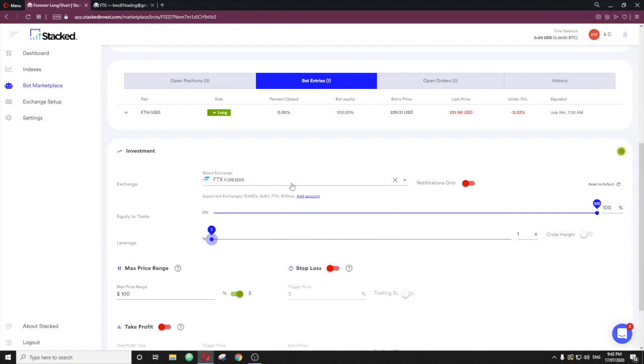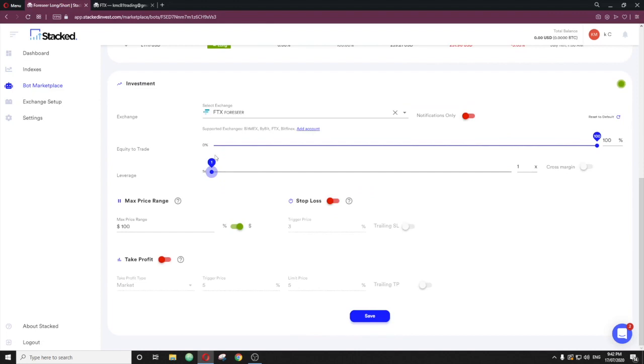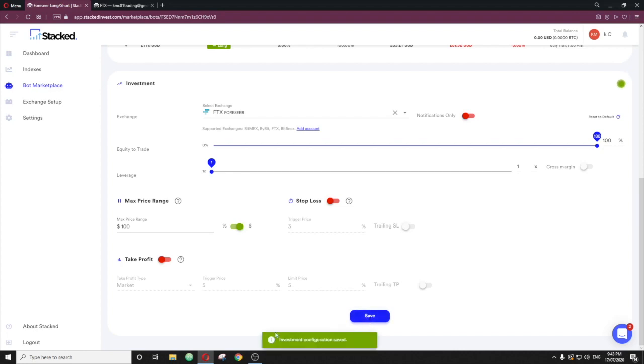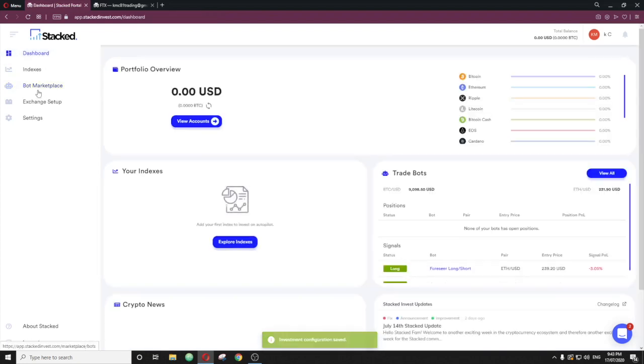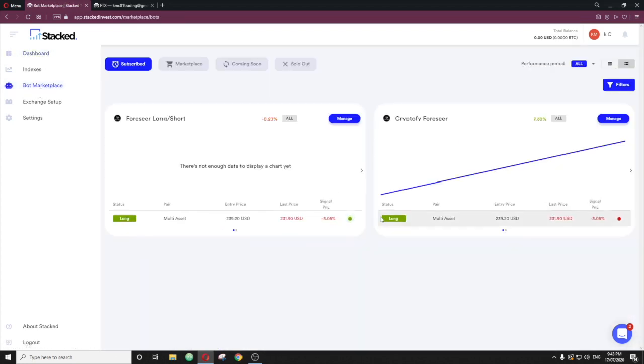So once you've done that guys, once you've imported FTX Forseer there, once you've done it from the exchange setup, turn notifications off 100% on equity, 1X on leverage. And then if you choose to do something here, go for your life, it's totally up to you. But like I said, it is not required from Forseer side of things. And then just hit save. Once that's done, it's configured and saved. Now, if we go back to the dashboard, actually bot marketplace, you can see now this one here, execution enabled, and that's all it takes for us. That's how simple it is.